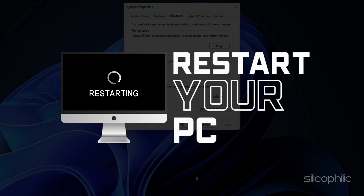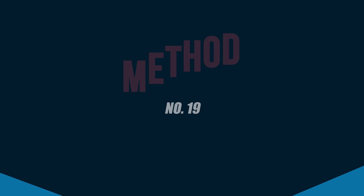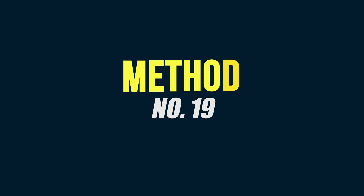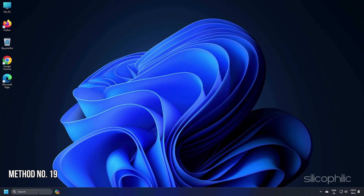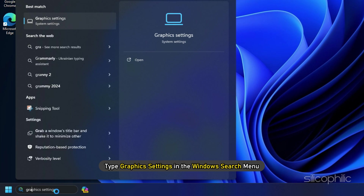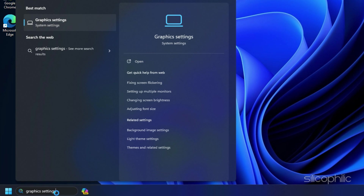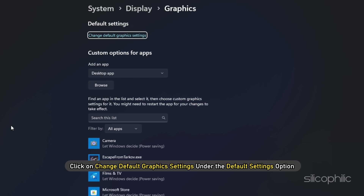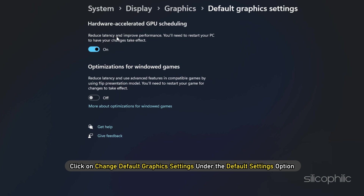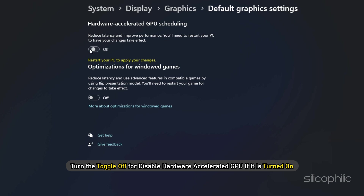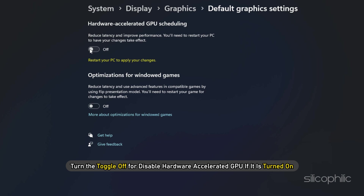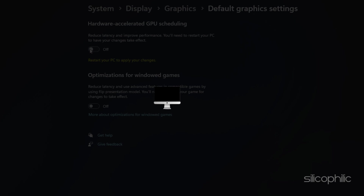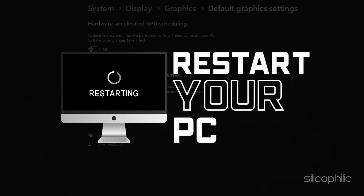Method 19. Type 'Graphics Settings' in the Windows search menu and select the top option. Click on 'Change Default Graphics Settings' under the Default Settings option. Turn the toggle off and disable Hardware Accelerated GPU if it is turned on. Restart the PC for the changes to take effect.